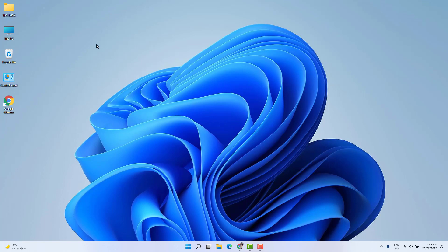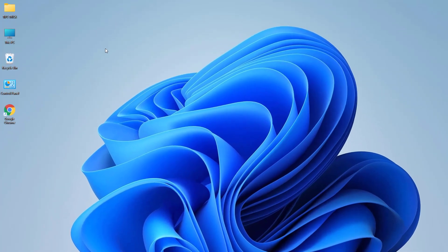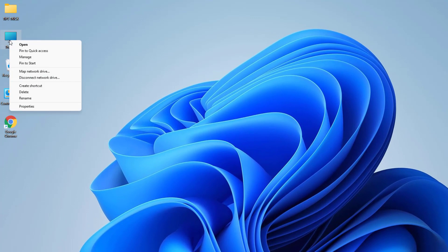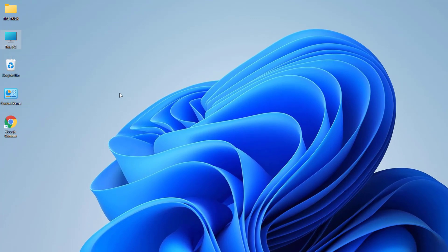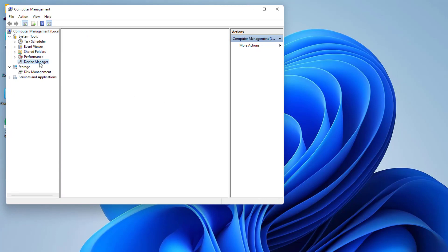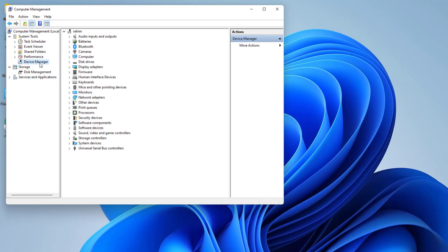In order to do that, in your Windows you'll see This PC or My Computer. Right-click on it and then click Manage. After clicking Manage, you're going to see a screen appear. Click on Device Manager.